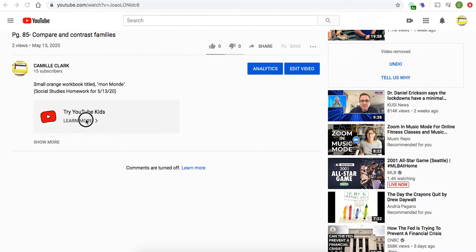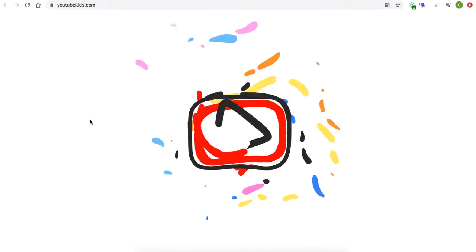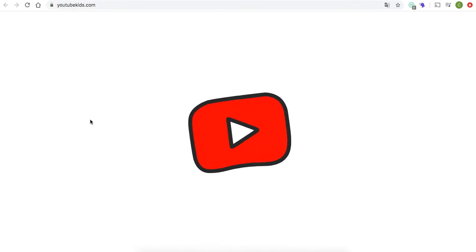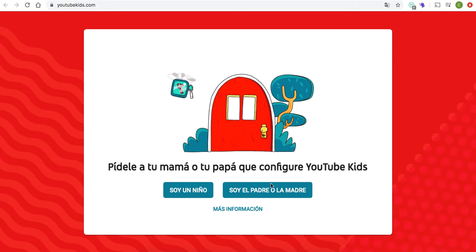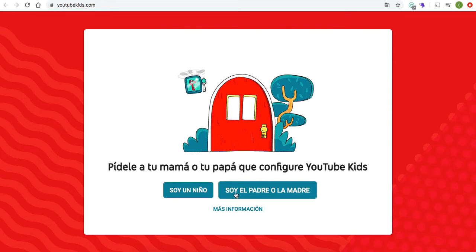What I did is I just clicked on it where it says 'Learn More,' and it took me to a fun little short clip where you select your role. My computer is set for Spanish, so this is in Spanish, but yours might pop up in English.